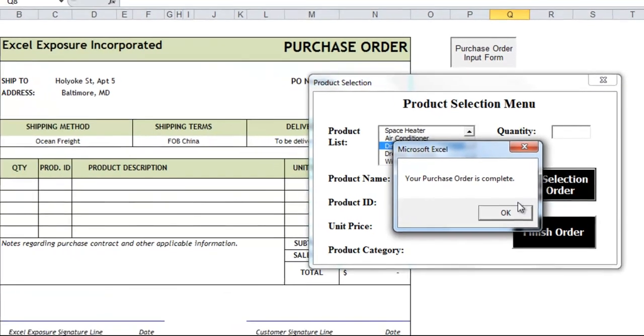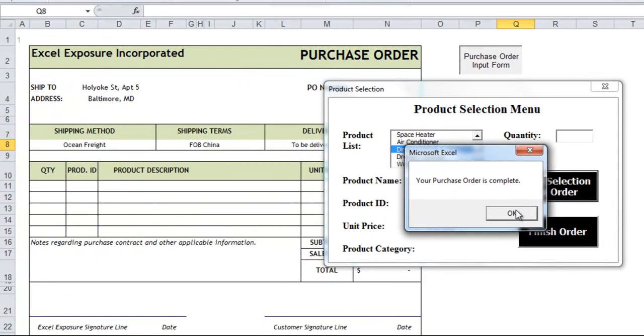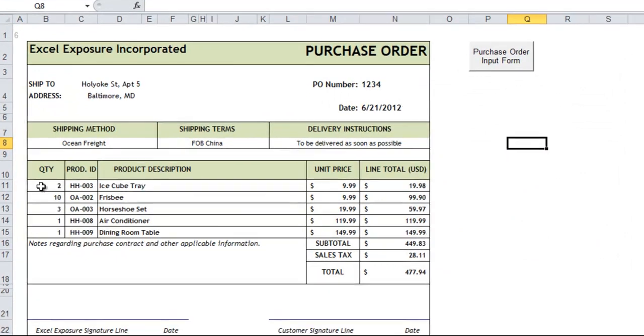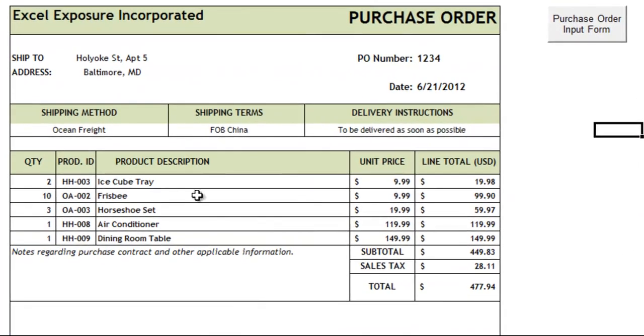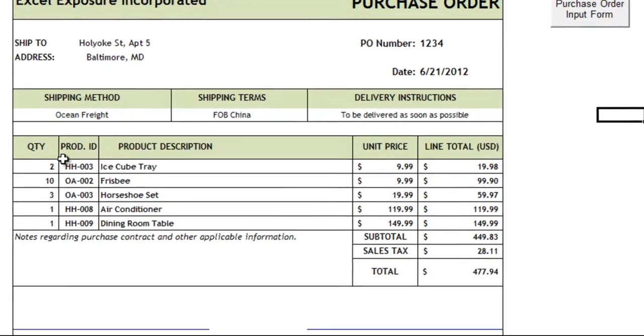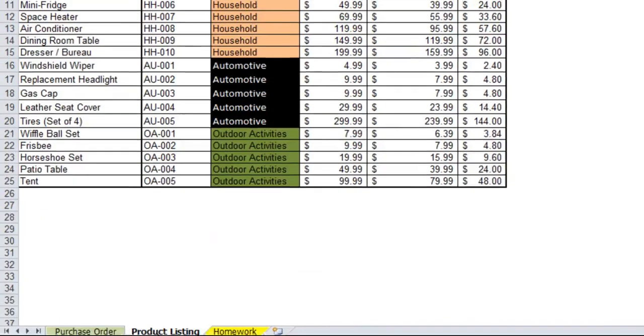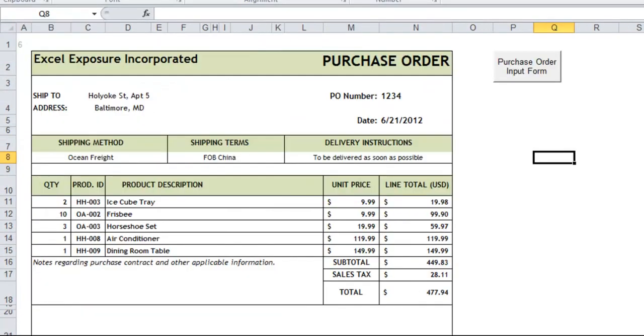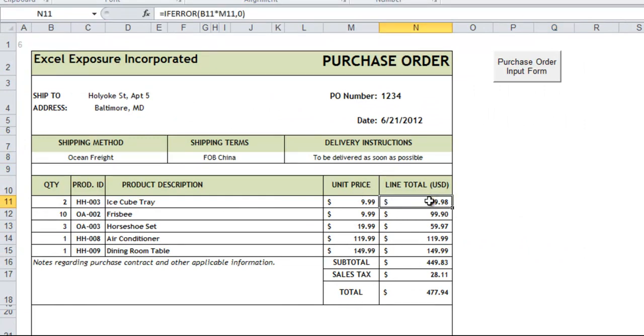And my purchase order is complete. So I hit OK. And you'll notice that everything I just chose, all the applicable information related to it, the quantities, the product description, and from this product listing table it grabs the product ID and the price. And then it also summarizes by line, the totals, adds some tax, and creates a total.